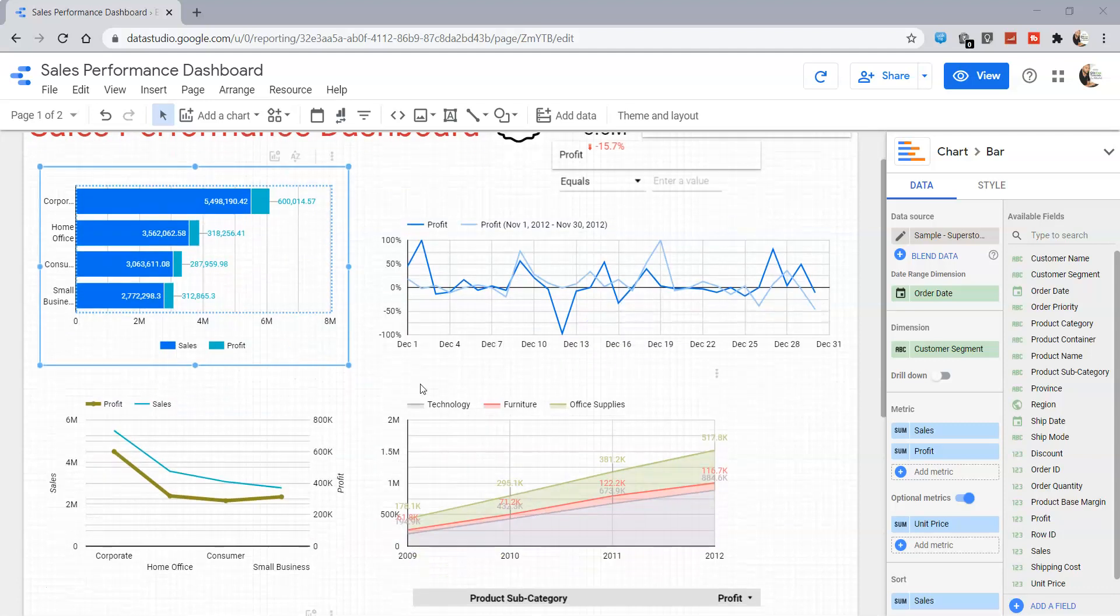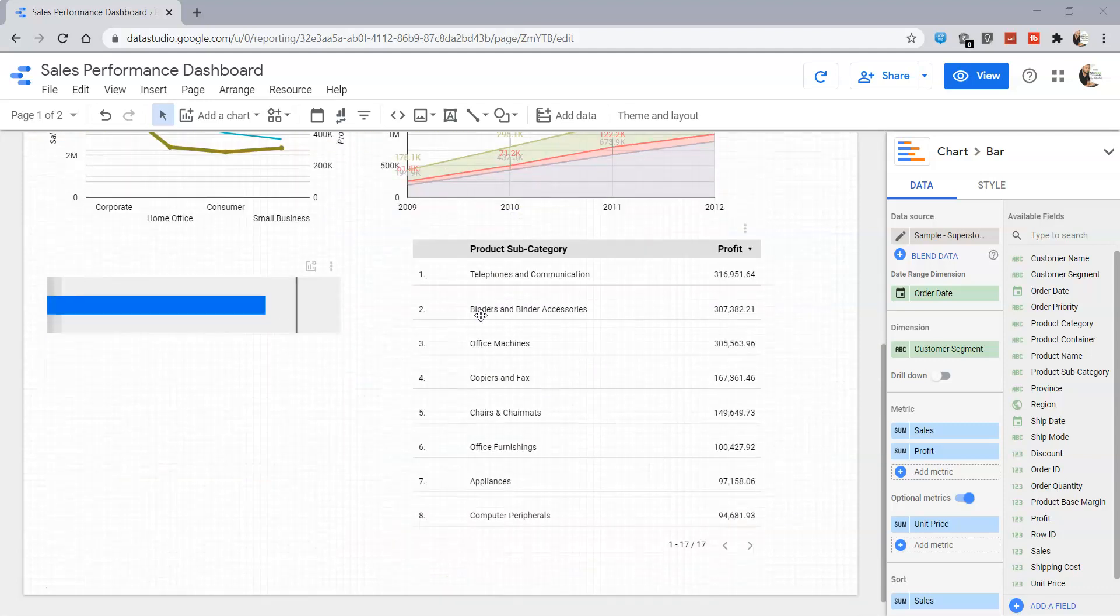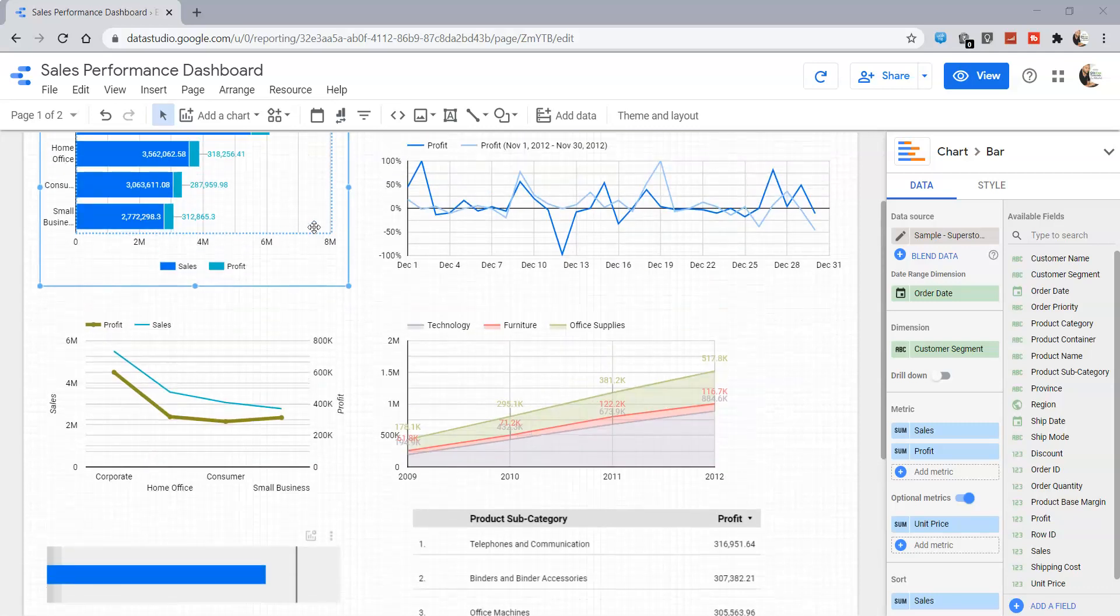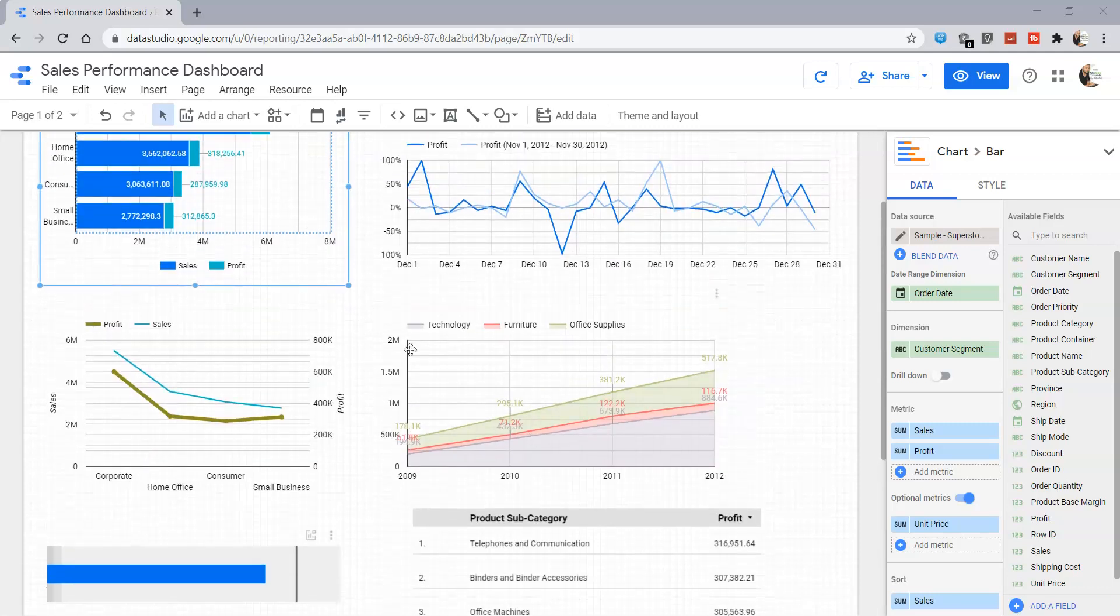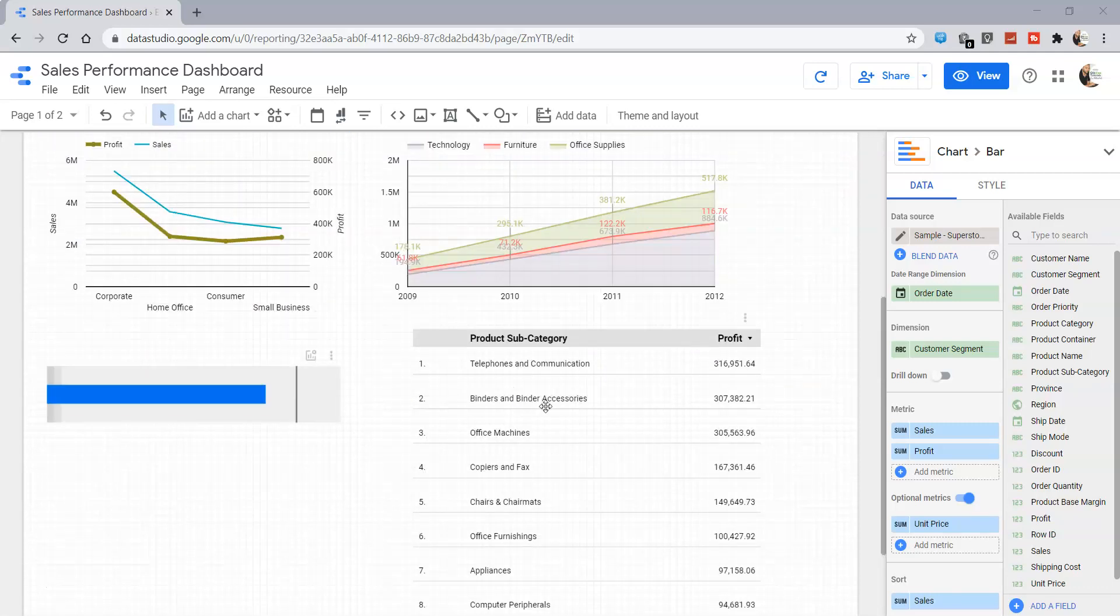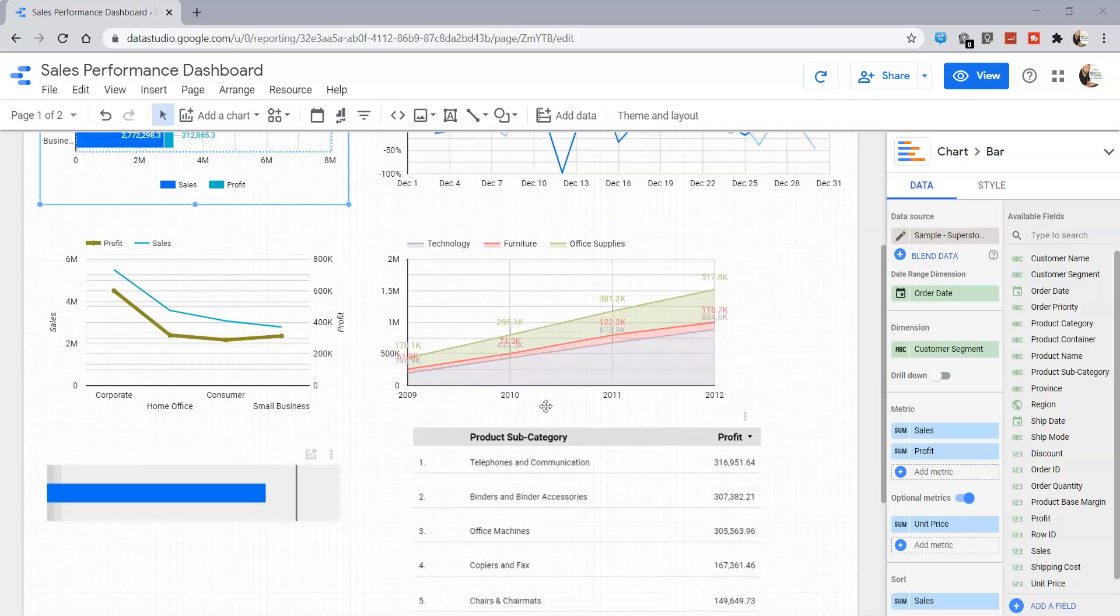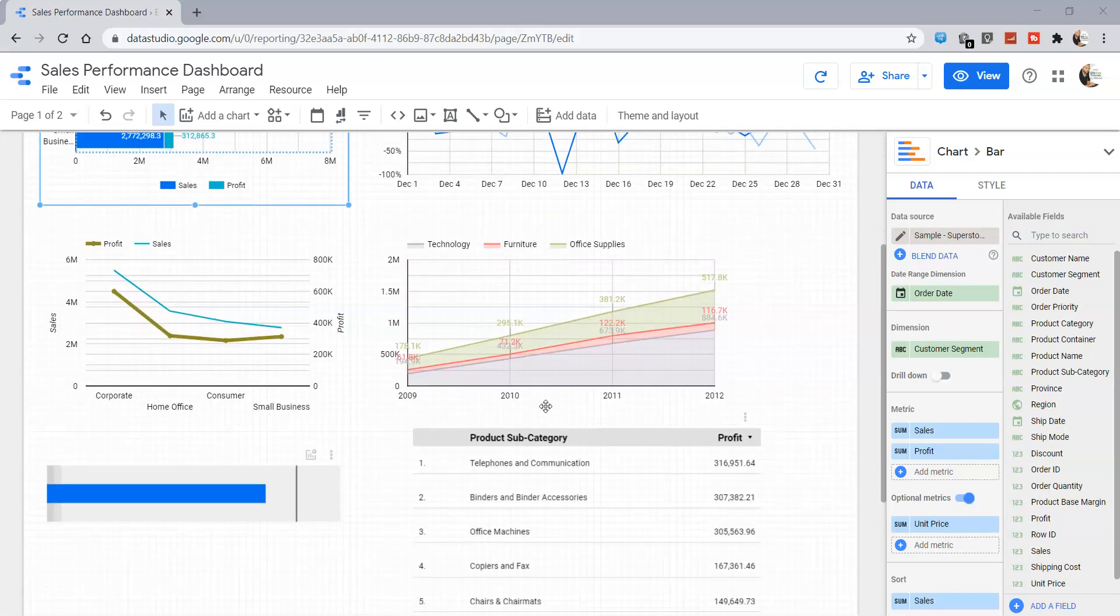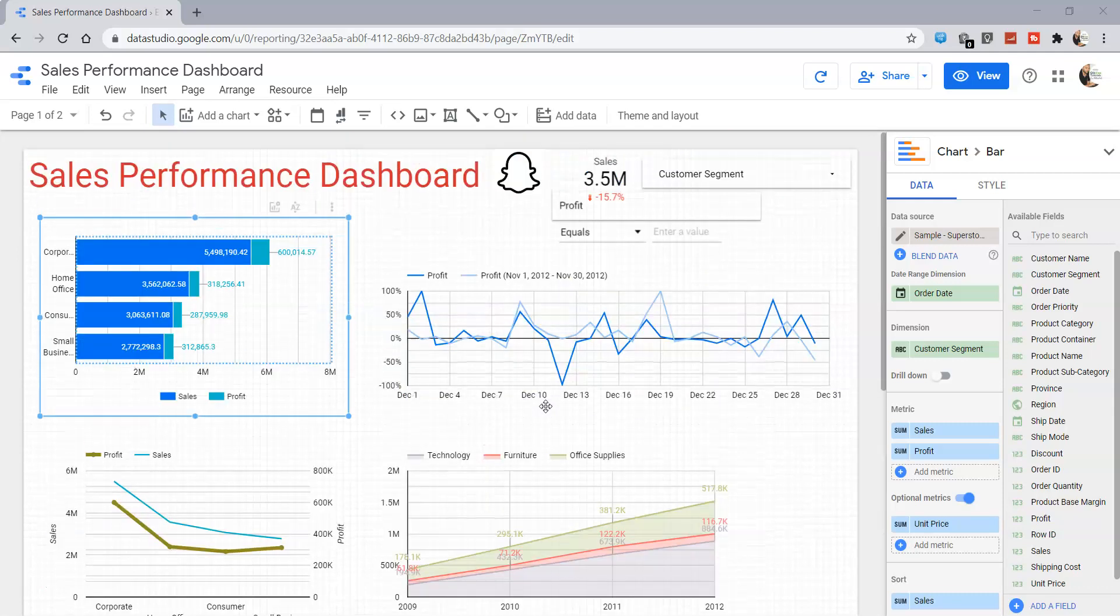This particular chart shows customer-related details and this shows product subcategory-related details. So how can we use these as filters so that we don't utilize a lot of space?